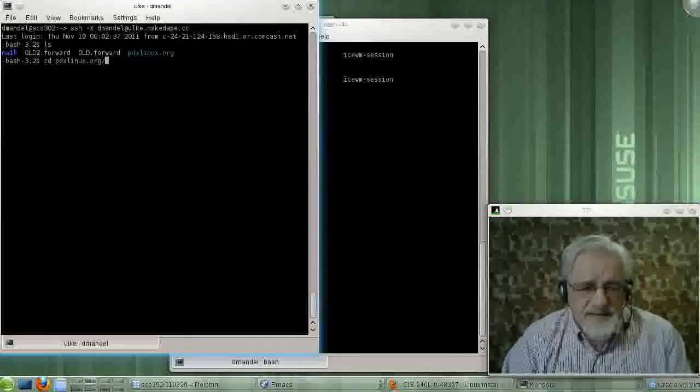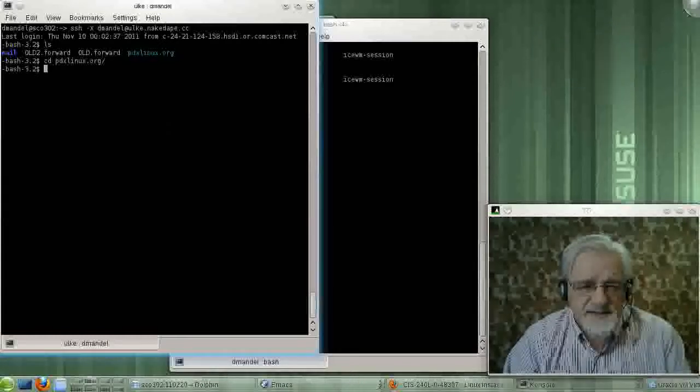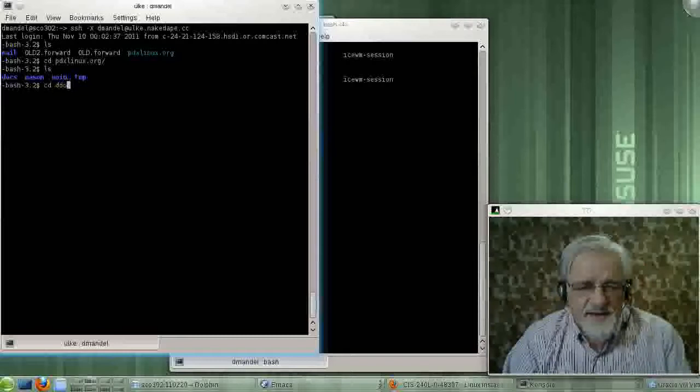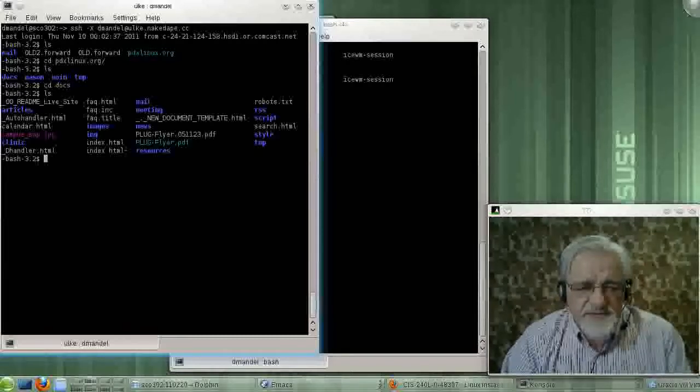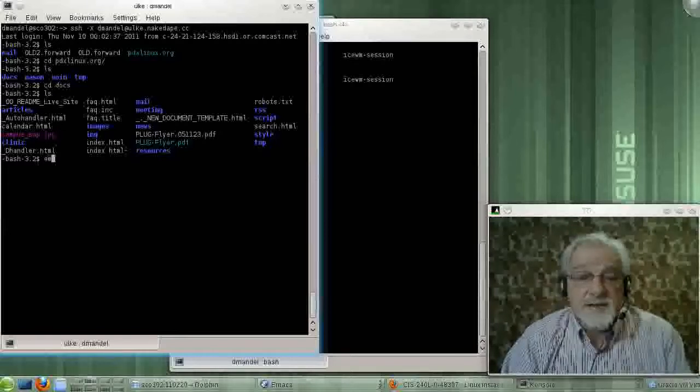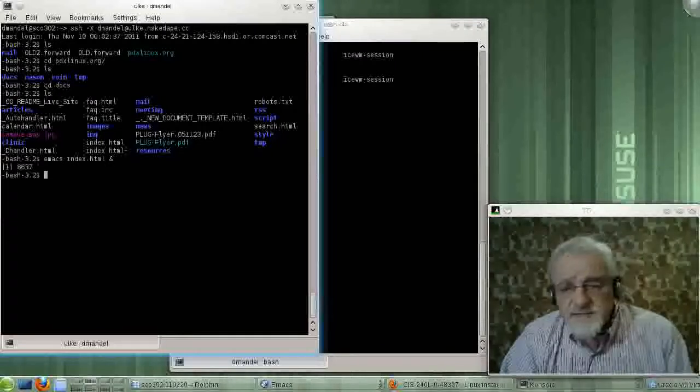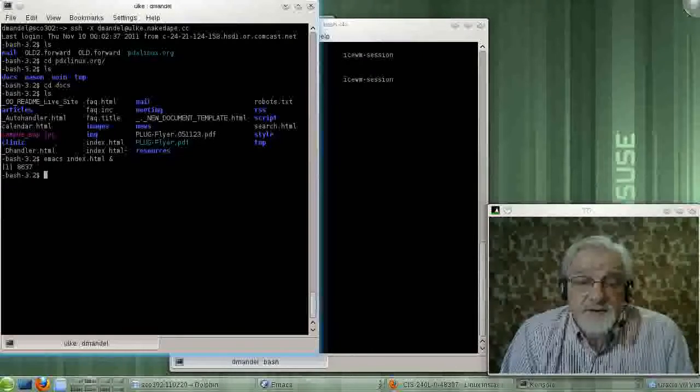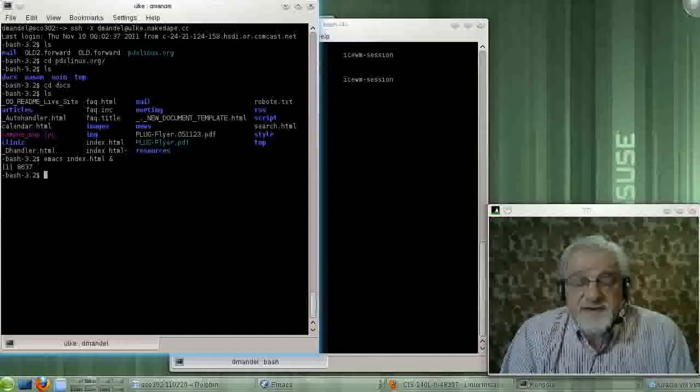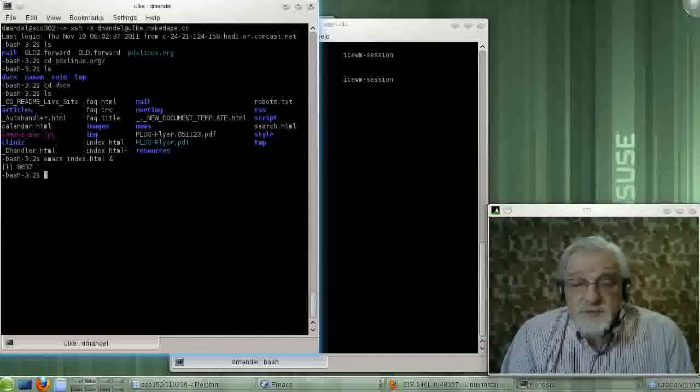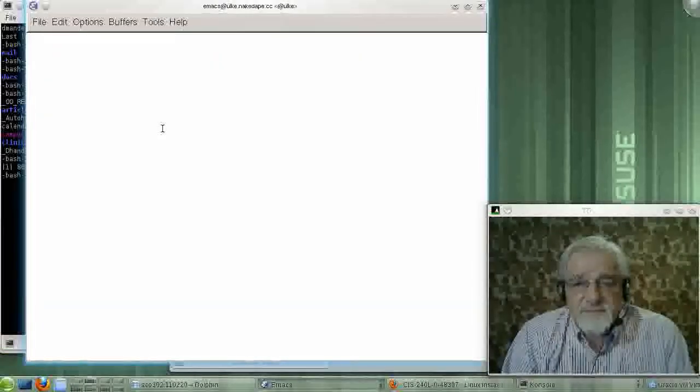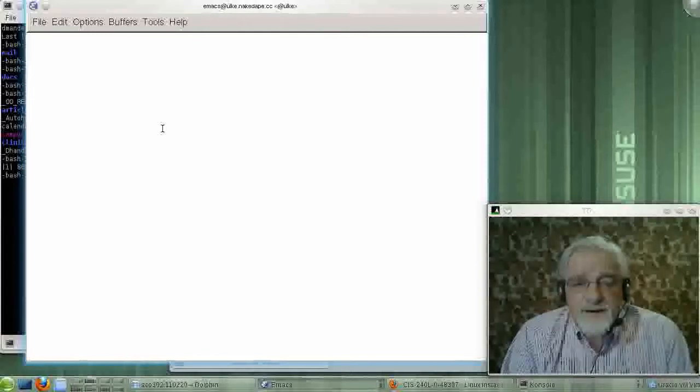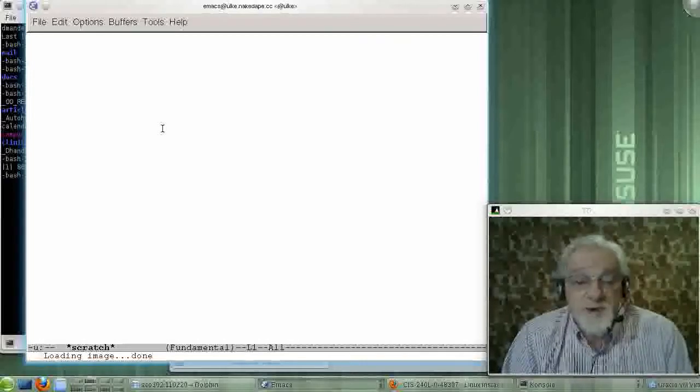I see there's a directory down here called pdxlinux.org. I'm going to go down into that directory. There's a directory down under that called docs. I'm going to go down under that directory. There's a file there called index.html. Let's edit that file. And this should bring up a version of xWindows. It will bring it up rather slowly, or a version of Emacs, I'm sorry, using xWindows across the network. It will bring it up slowly because going across the internet with xWindows is a slow process.